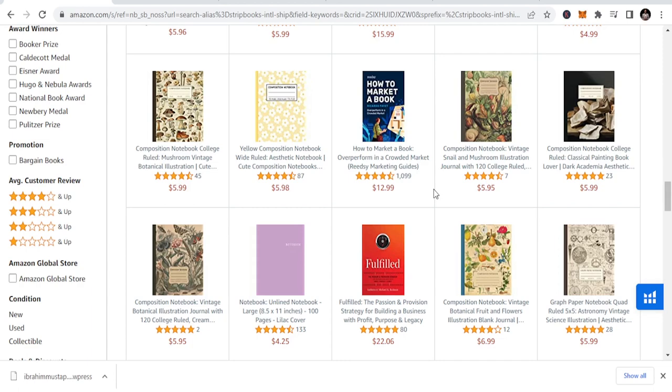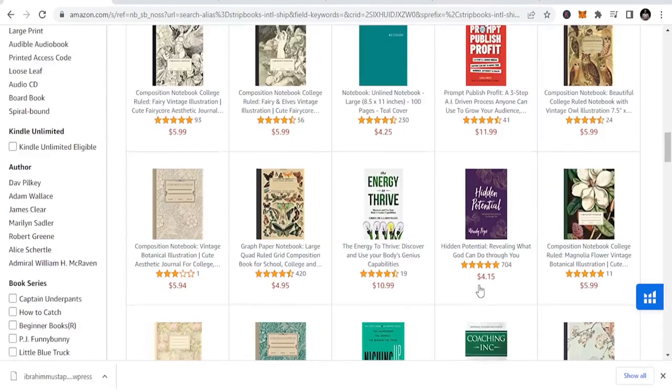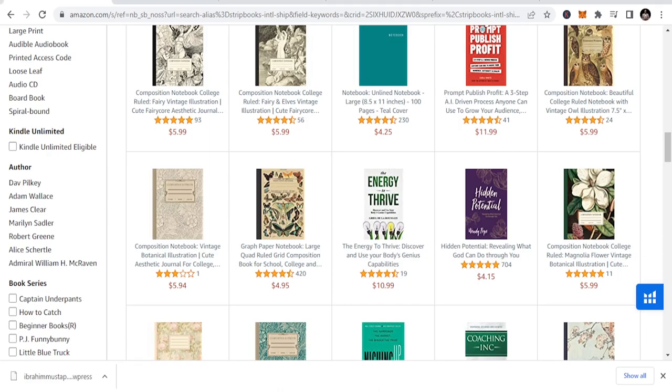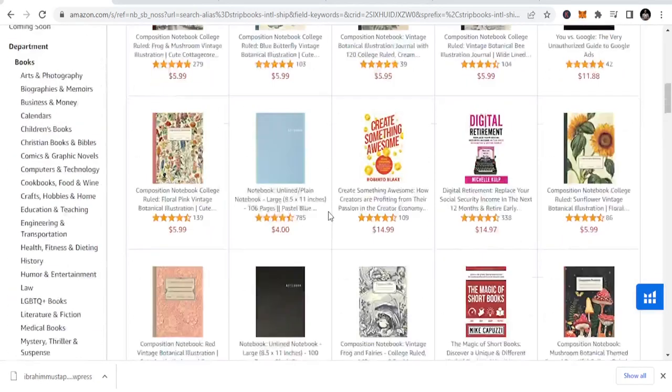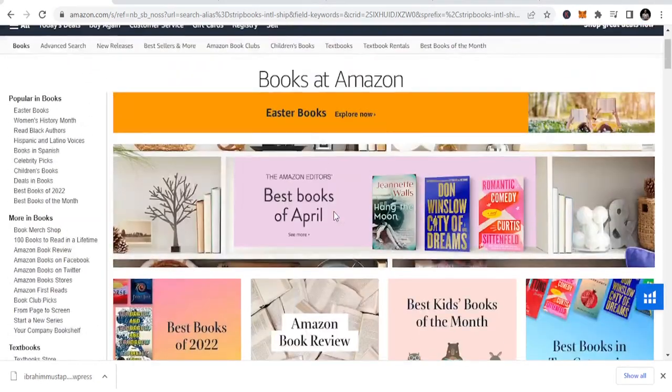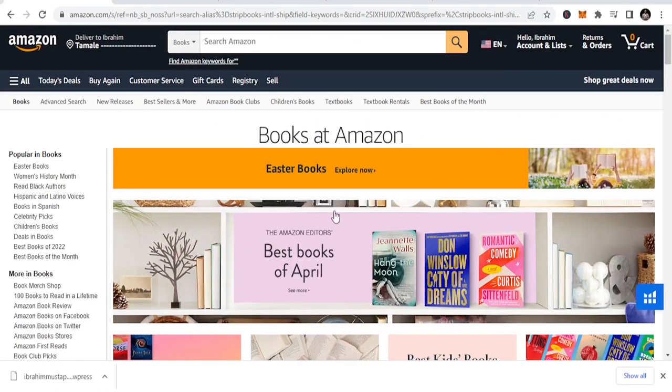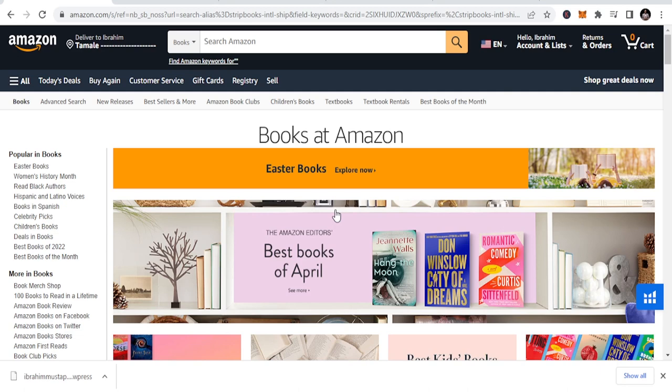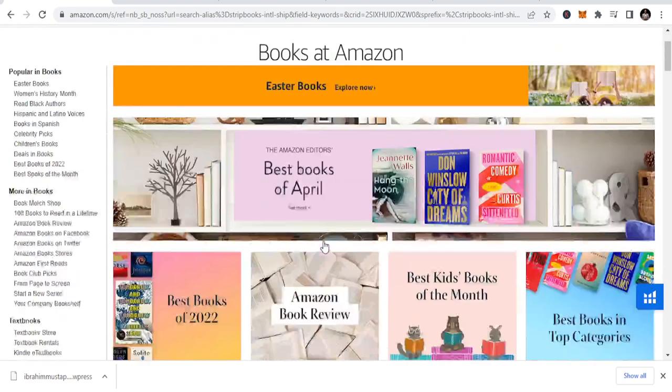Today, the niche I'm going to talk about, it's not a new niche. Some of you may say it's a boring niche, but it's one of the best niches for me because I've made a lot of sales there. And for those of you who think it's a gaming niche, no, it's not a gaming niche. It's not puzzles, it's not coloring.